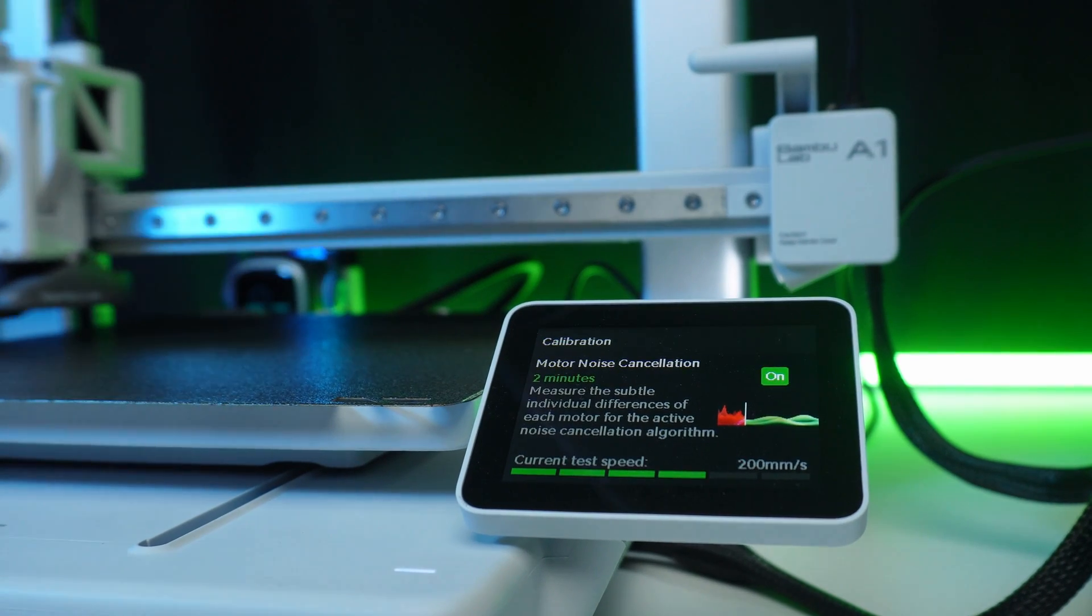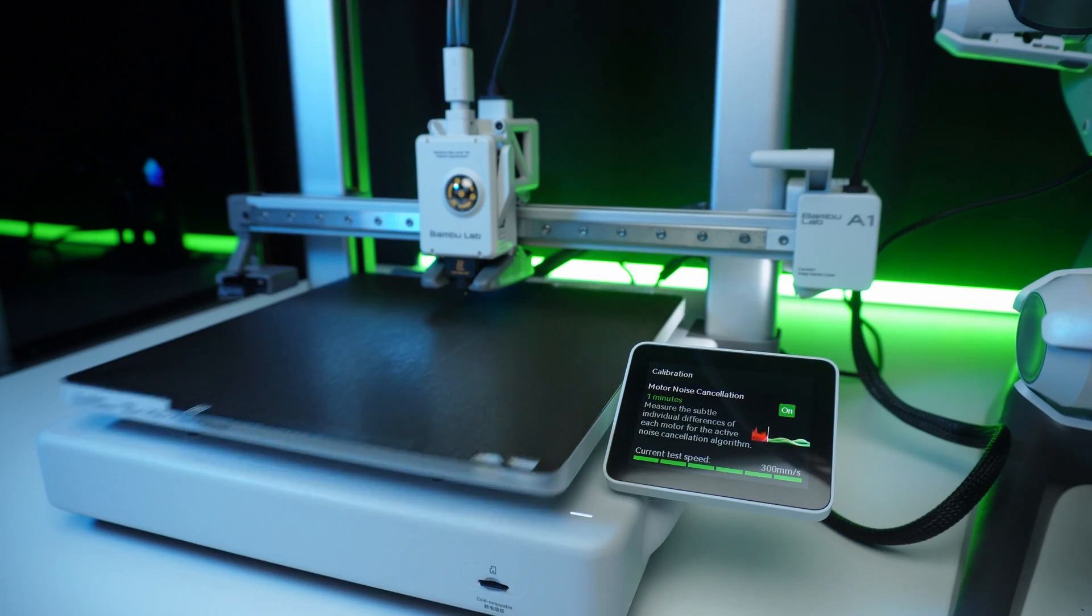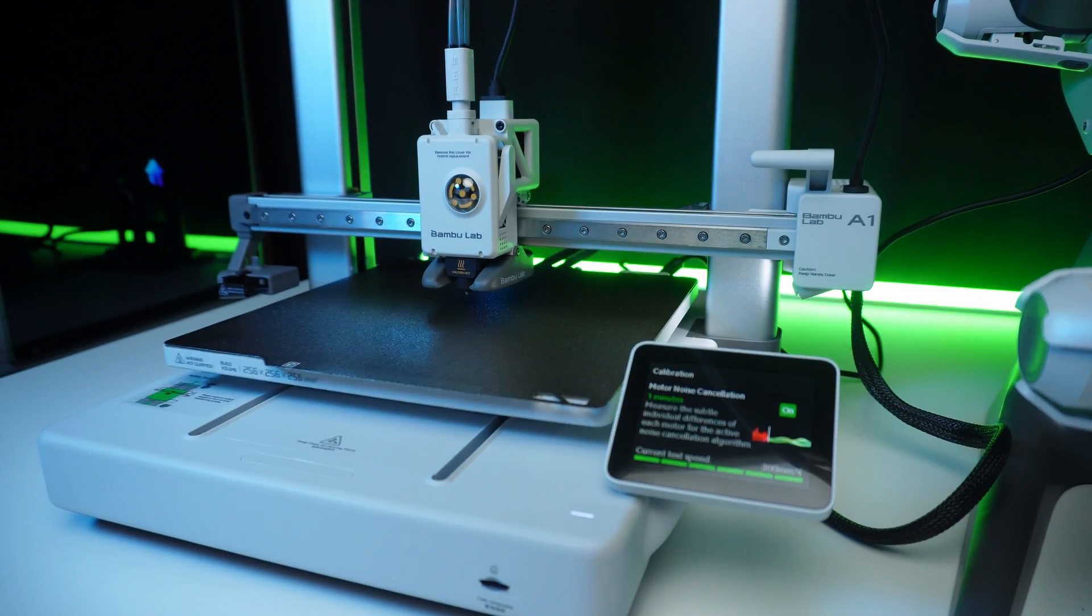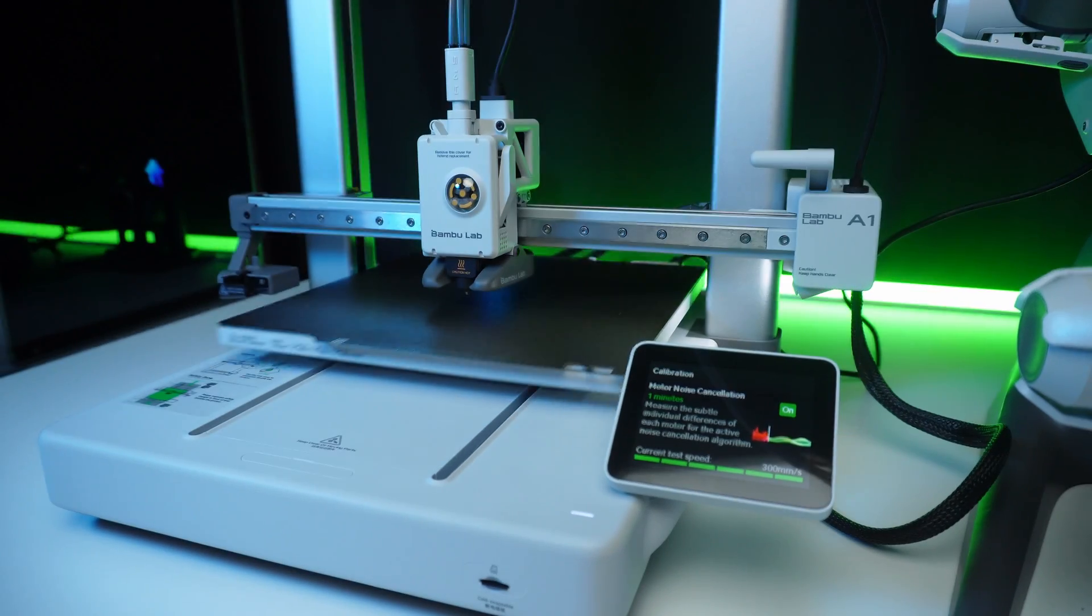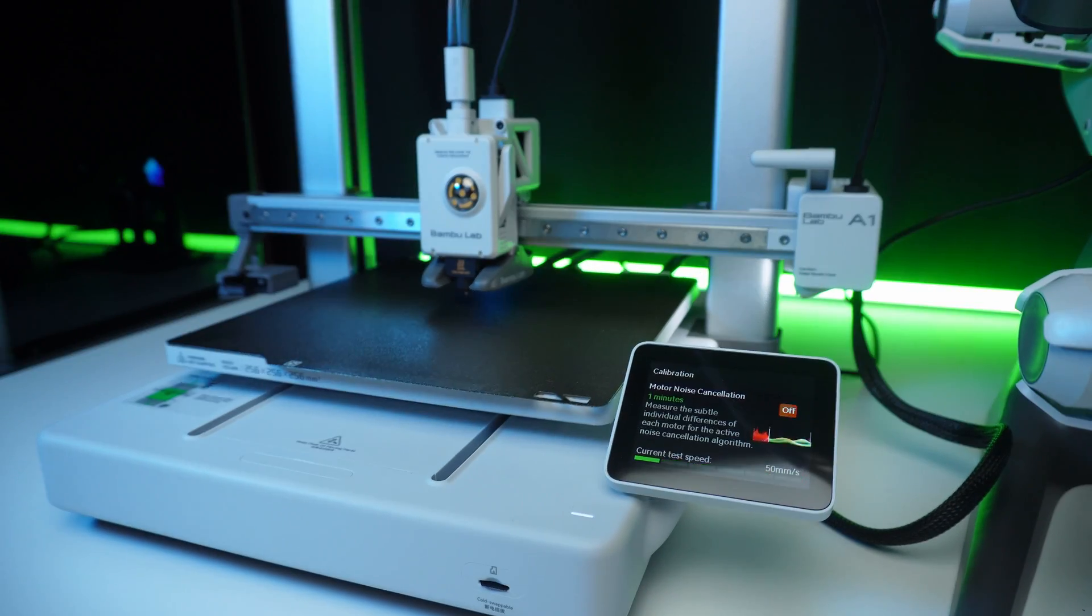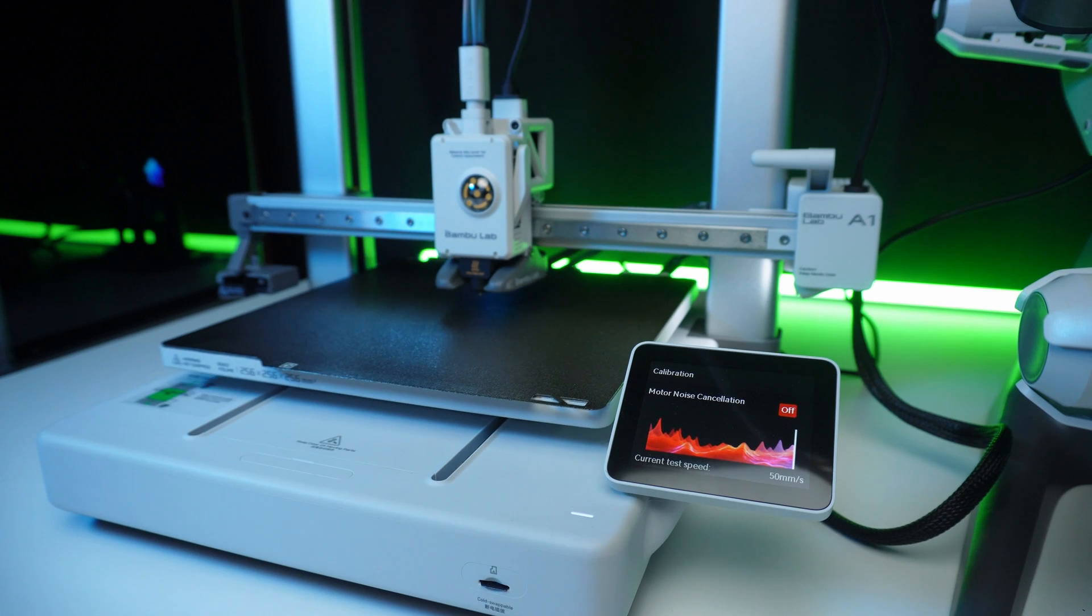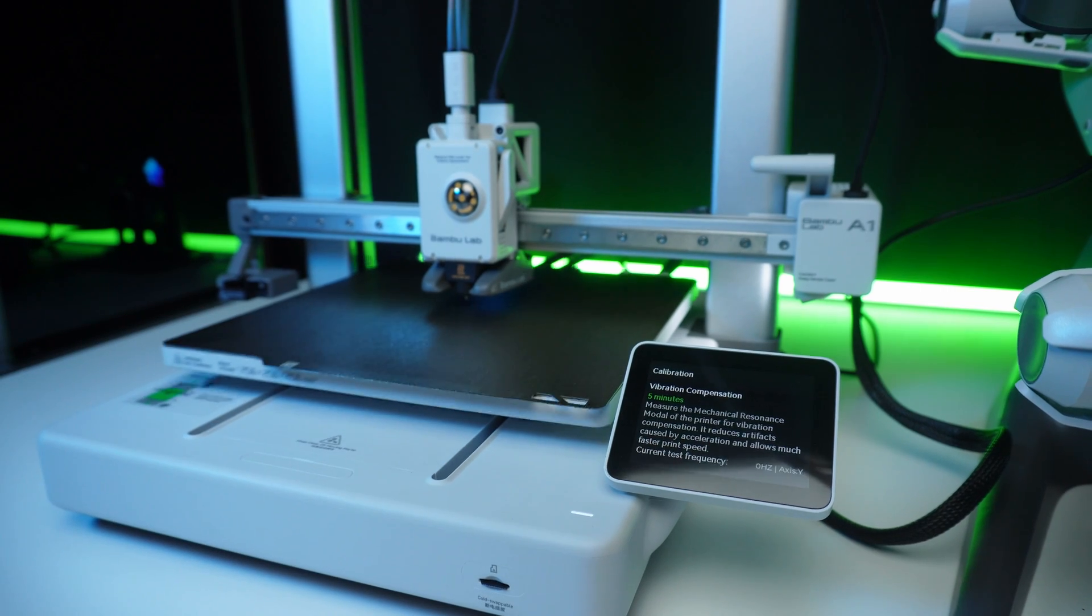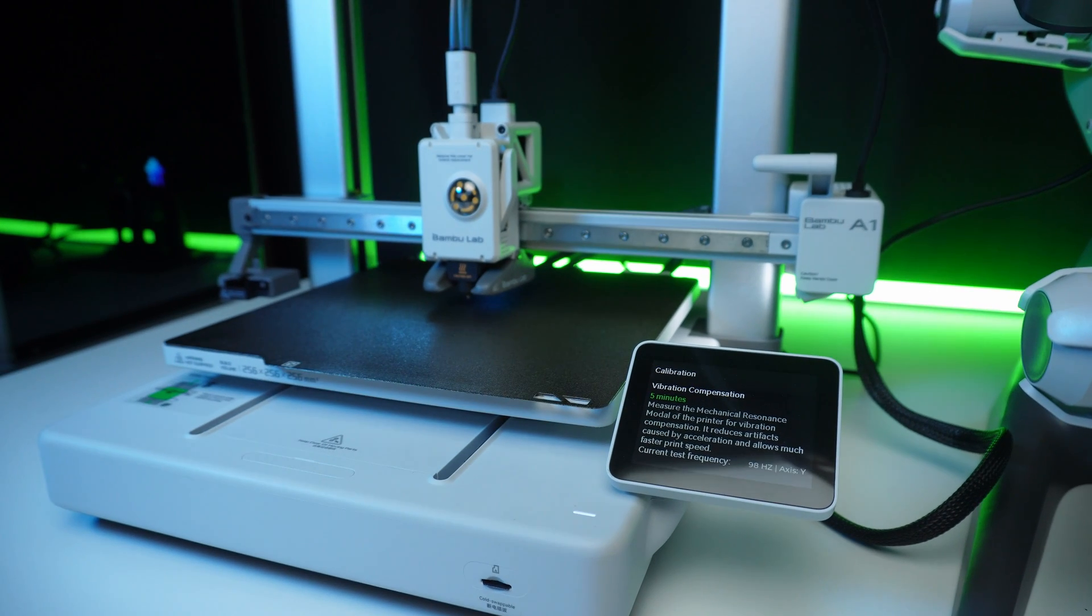First, it calibrates X and Y motor noise, reducing it for smoother operation. Next, vibration compensation ensures minimal print vibrations.